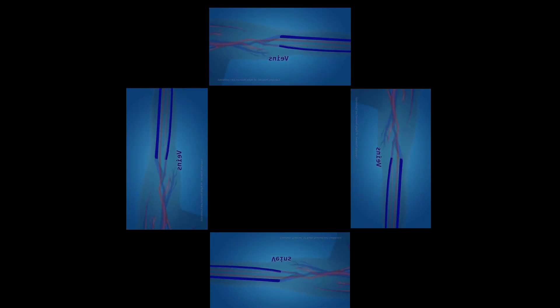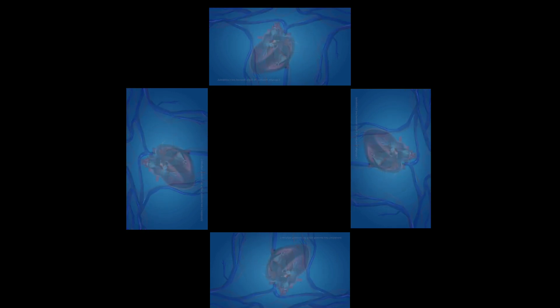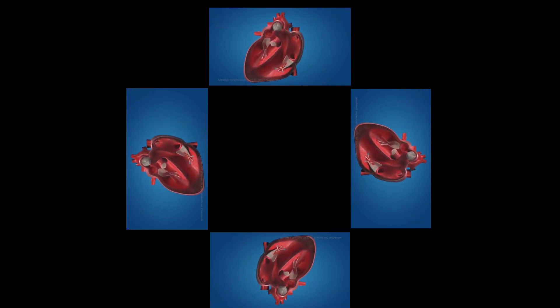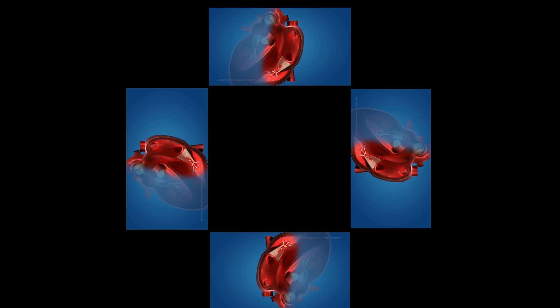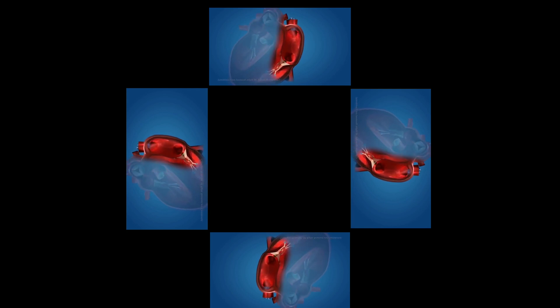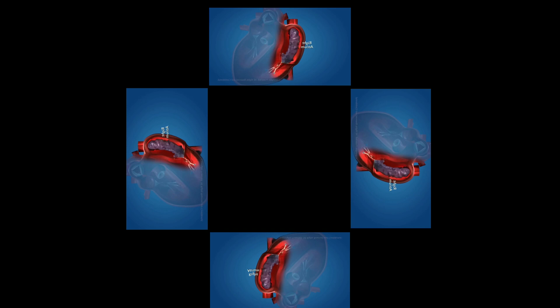The blood then becomes deoxygenated and the blood capillaries get mixed into a thick blood vessel called the veins. The veins carry deoxygenated blood to the heart. The blood vessels that carry deoxygenated blood to the heart are called vena cava. The deoxygenated blood from different parts of the body enters the upper right chamber of the heart, which is called the right atrium.